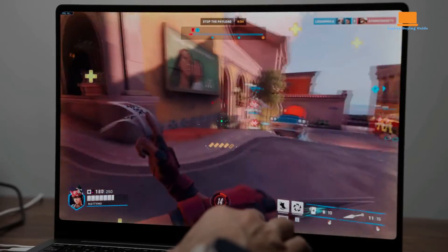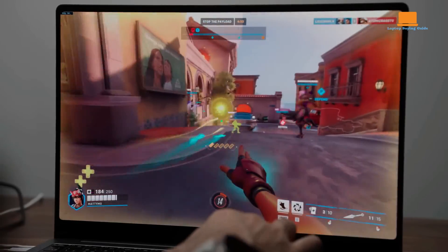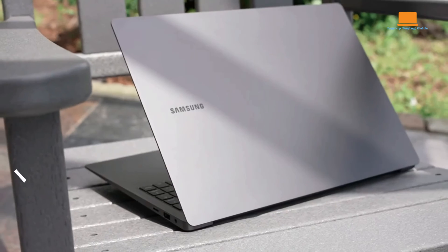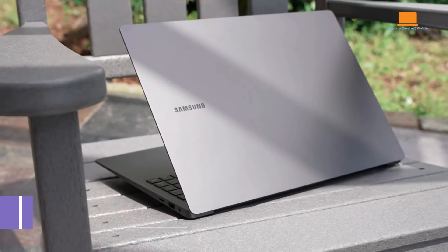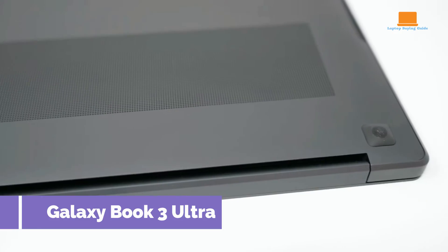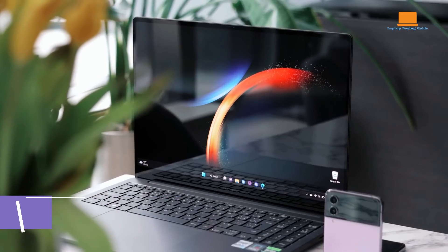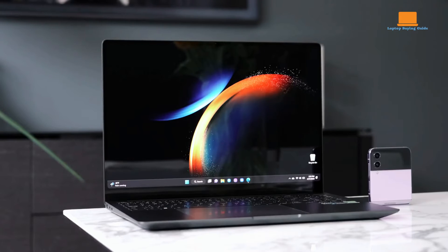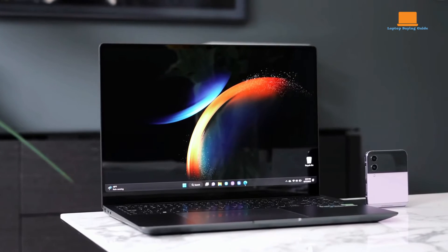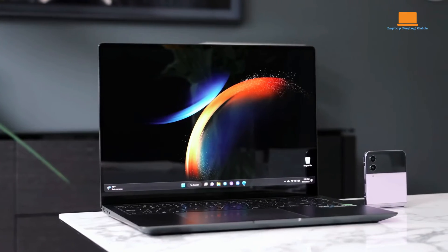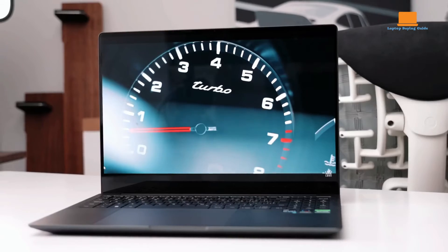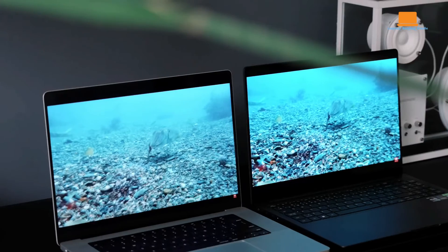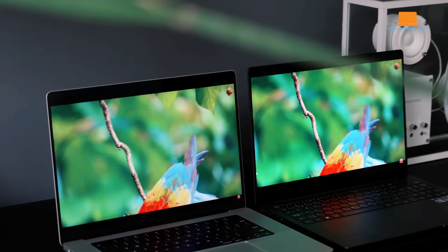these shortcomings are outweighed by its overall performance and feature set. The Samsung Galaxy Book 3 Ultra sets itself apart with a stunning 16-inch OLED display, boasting vivid colors and impressive contrast thanks to Samsung's dynamic AMOLED 2X display technology.